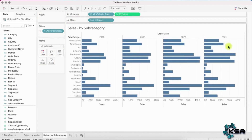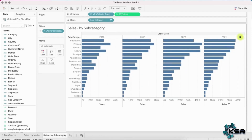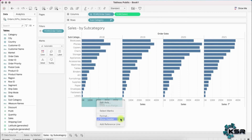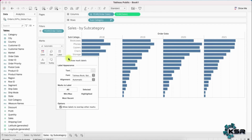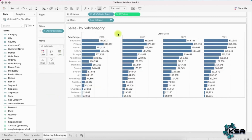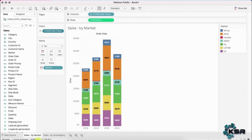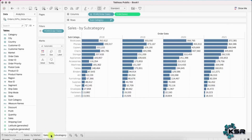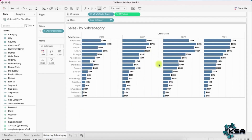Drag Sales into the view and now we have horizontal bar charts for all subcategories across all years. You can sort by any year — click the 2021 header to sort by 2021, and so on. We can right-click the year header and uncheck 'Show Header' to clean up the view. Let's bring in labels, and rather than reformatting manually, I'll copy formatting from the first sheet and paste formatting here so the labels display in the same neat thousands format.